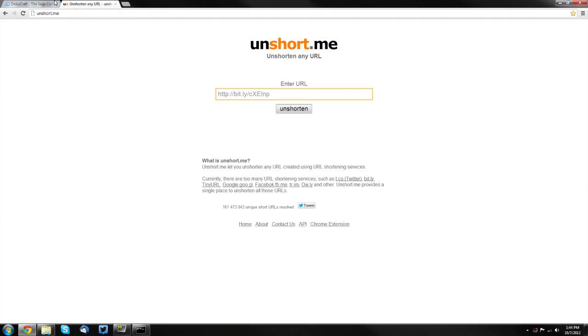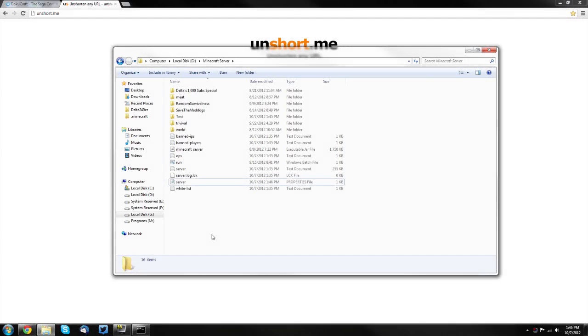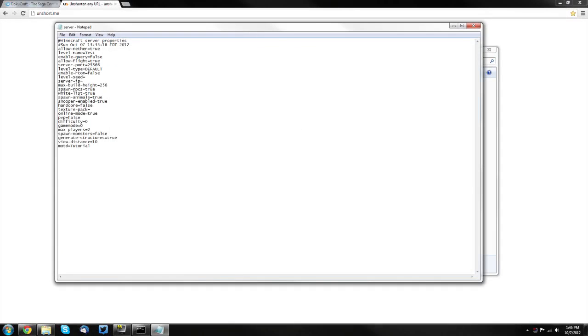The link is in the description. You want to open up your server folder and open the server.properties file in either Notepad or Notepad++. Go down to where it says texture-pack equals and paste that link you just got. Then save that.